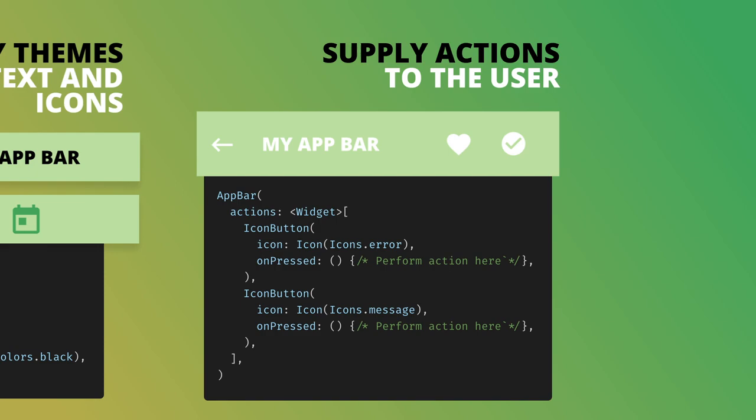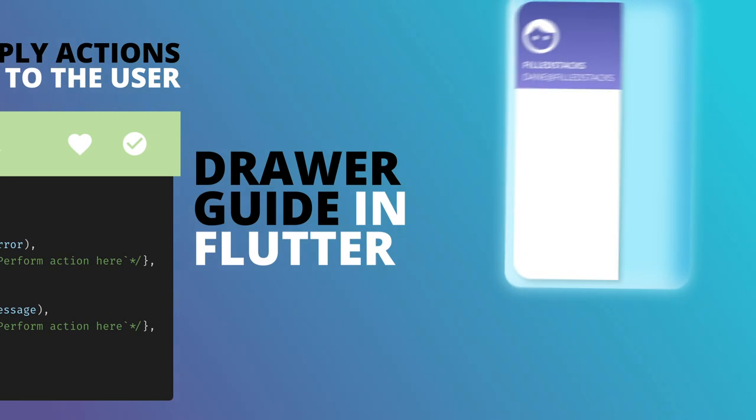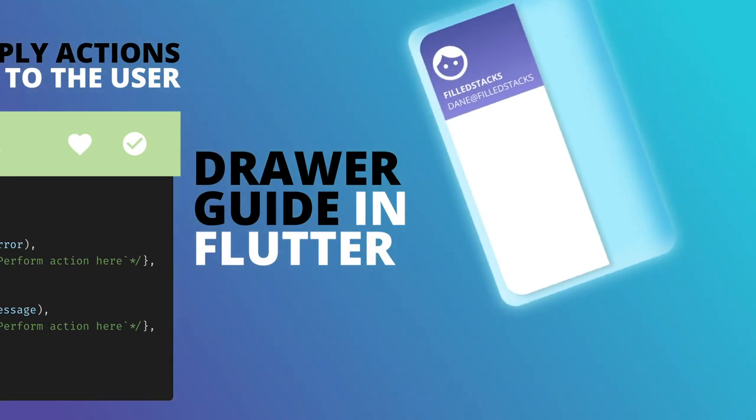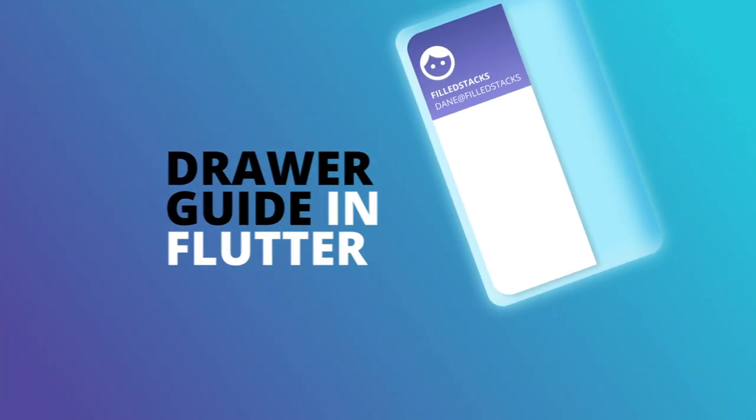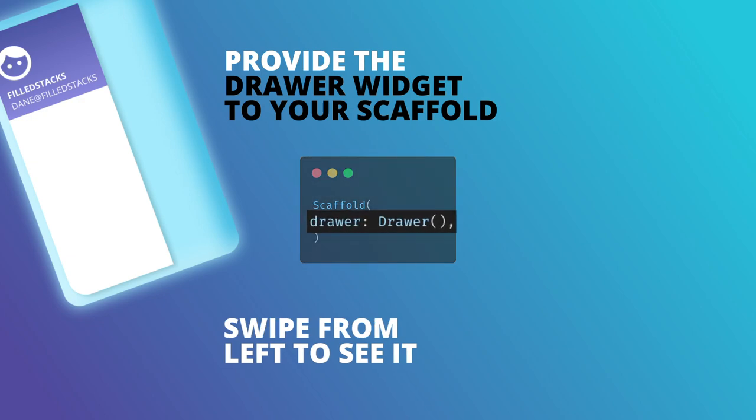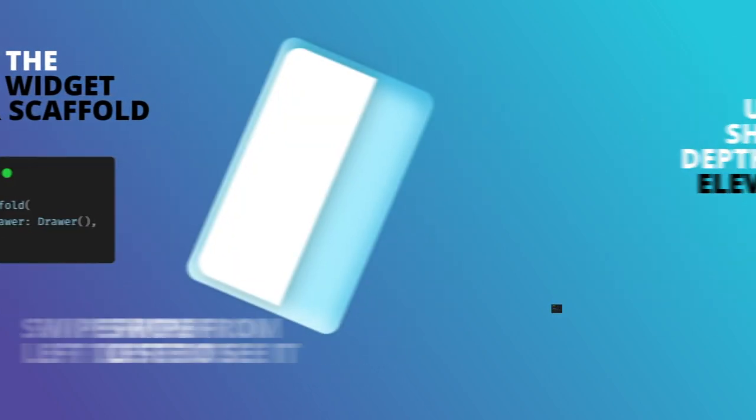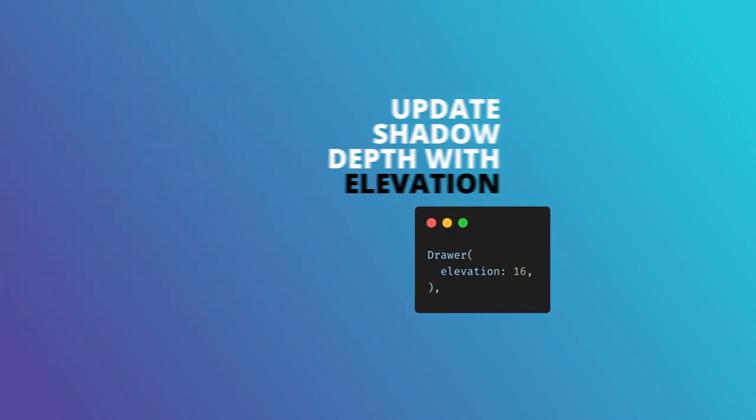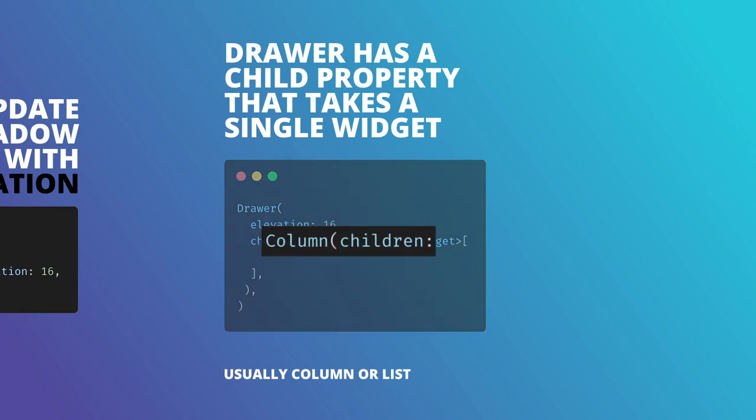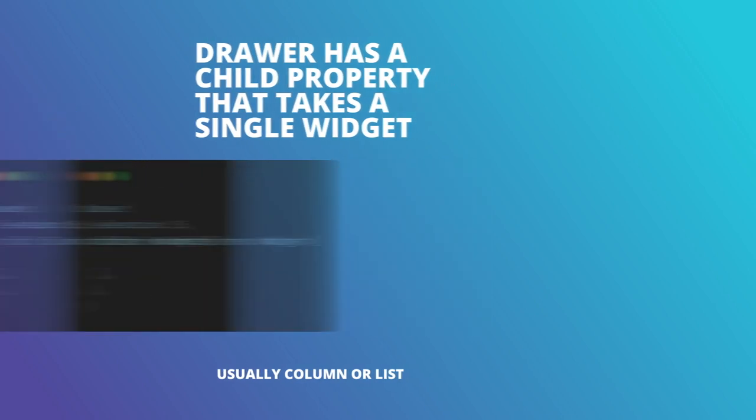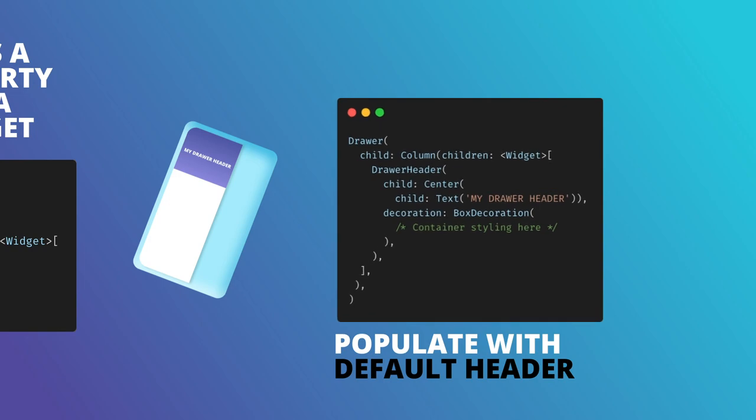Now before we wrap this up, let's take a look at another part of the scaffold that's pretty powerful compared to the way you had to do it in native Android before, and that is the drawer. This is an actual widget called drawer that can be added to your scaffold. It allows you to update your shadow depth with the elevation property. It has a property called child that takes a single widget, and I usually give it a column.